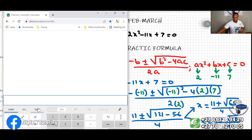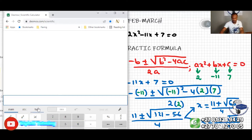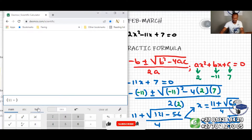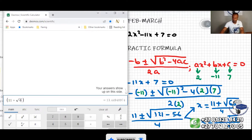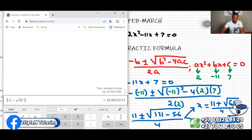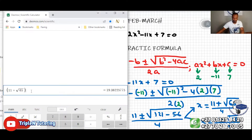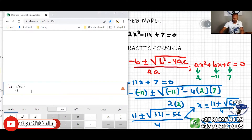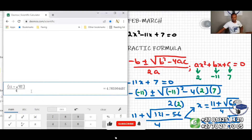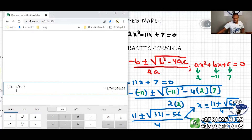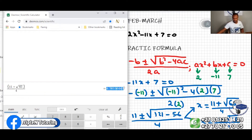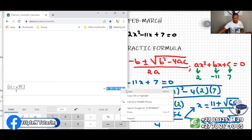We have 11 plus square root of 65, all over 4. So this is the answer we get: this is 4.76 — all these numbers. Let me just copy the numbers.